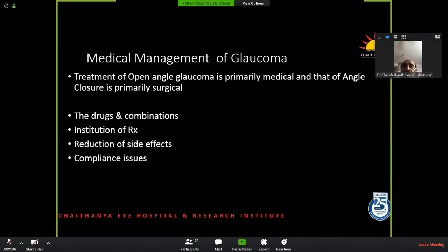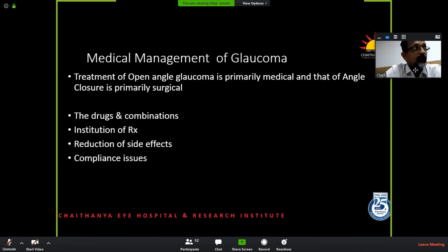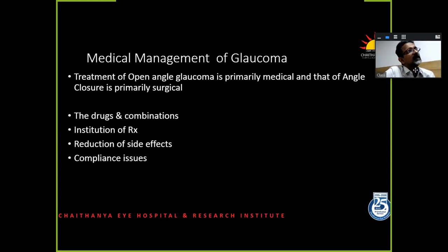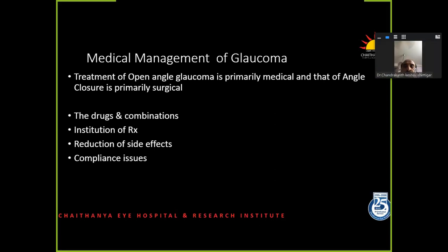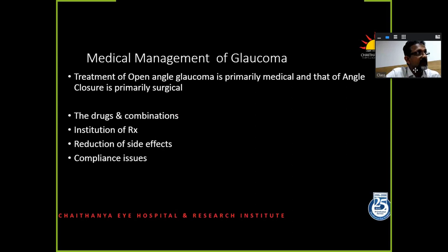That is essentially what the American Academy preferred practice guidelines say. But let me go into a few practical aspects. Treatment of open-angle glaucoma is primarily medical, and angle closure is primarily surgical. When we go for medical therapy, the topics of how to institute therapy, reduction of side effects, and compliance issues are what I will be dwelling on mostly. First, I will run through the drugs that are there.